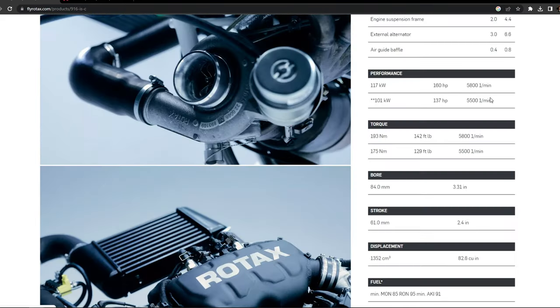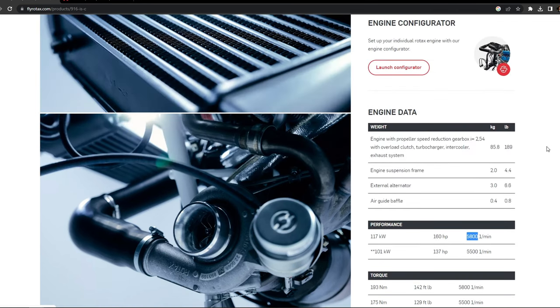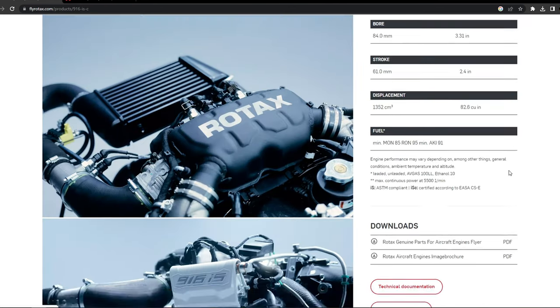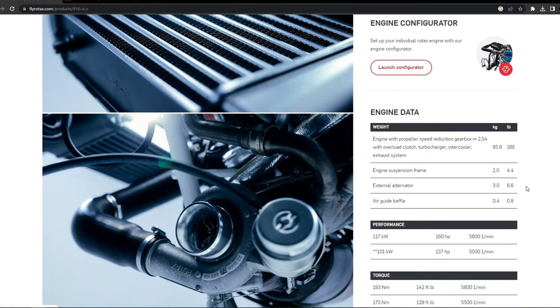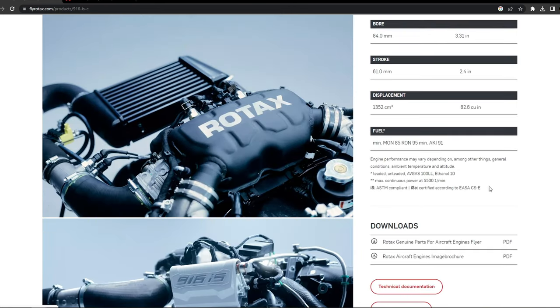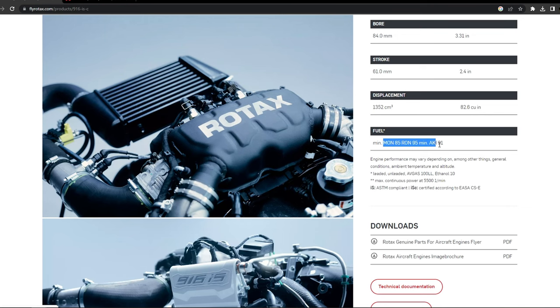The engine maxes out at 5,800 RPM and thus makes use of a 2.54 reduction gearbox. It can run on avgas as well as 95 octane car fuel or 85 octane MON in the US.